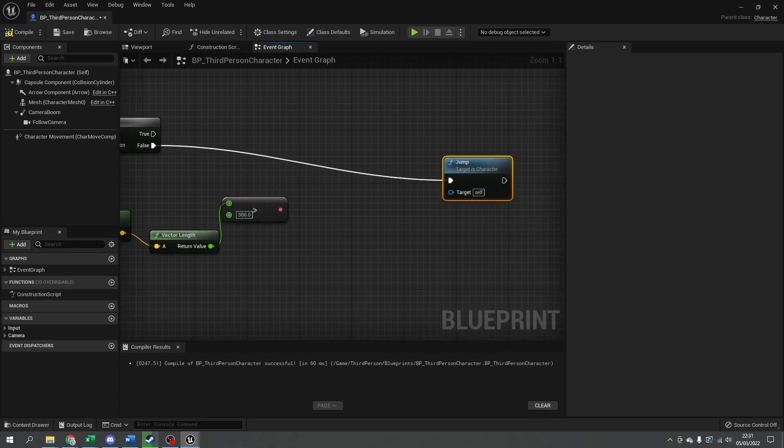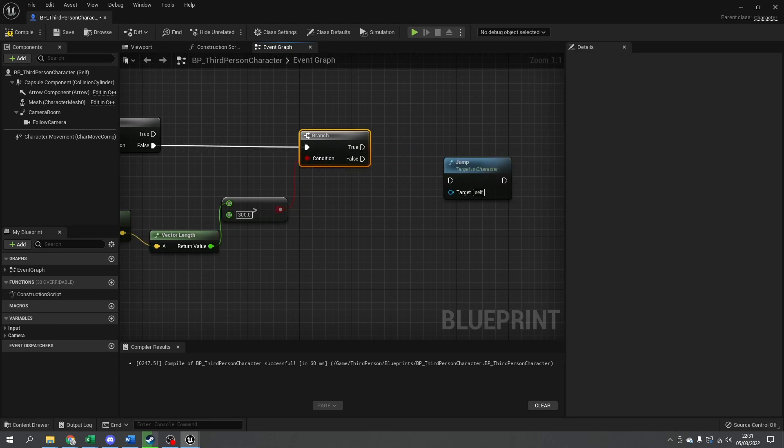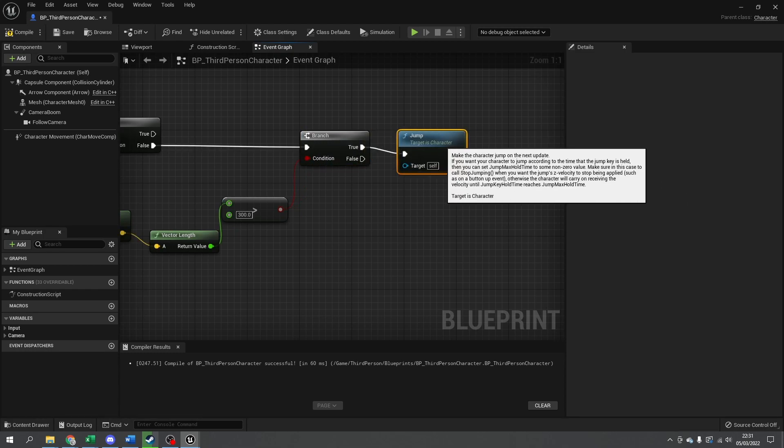So if I put that into a branch now, the false goes in there. If it's greater than 300, we want it to be true, then jump.